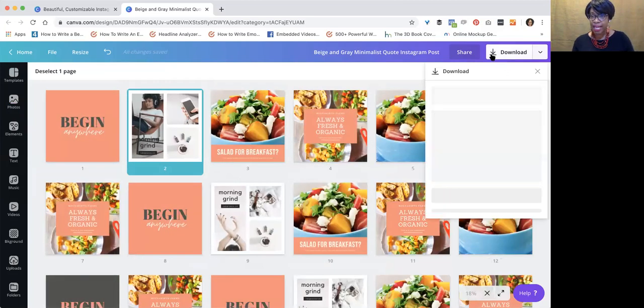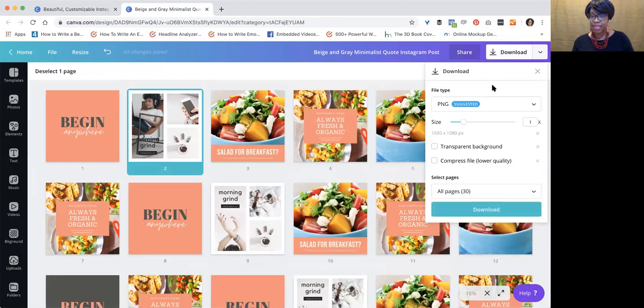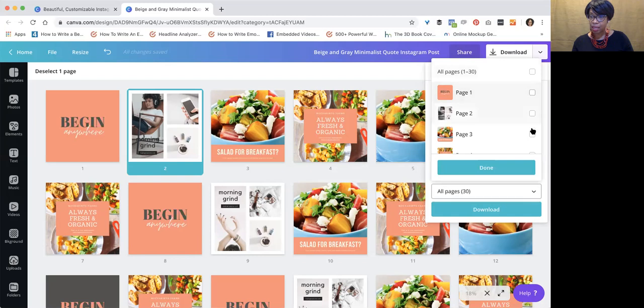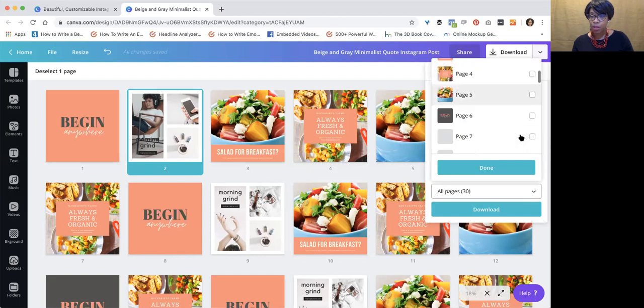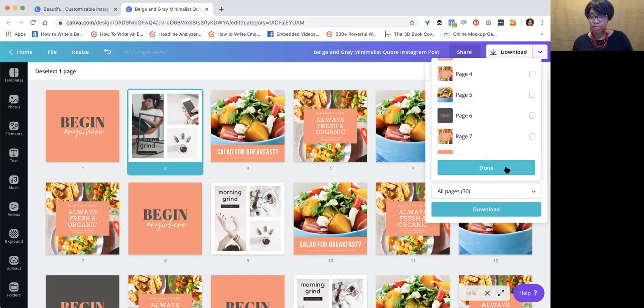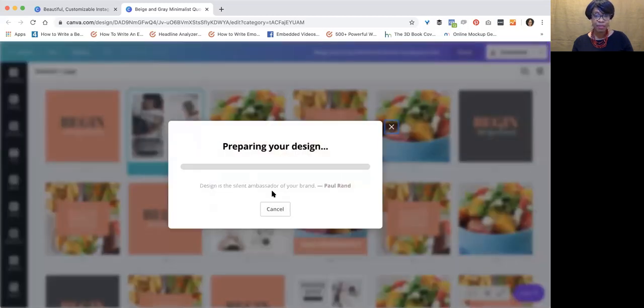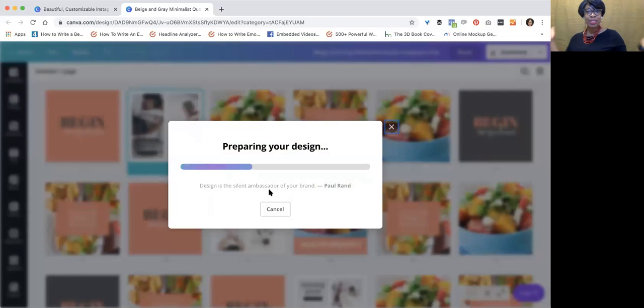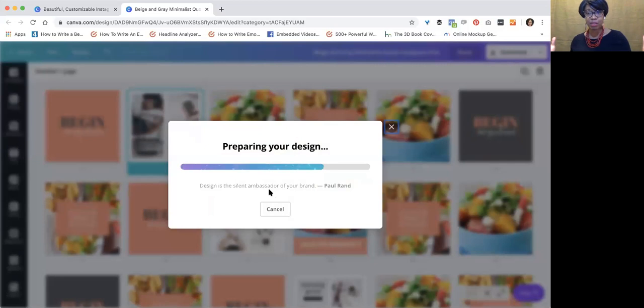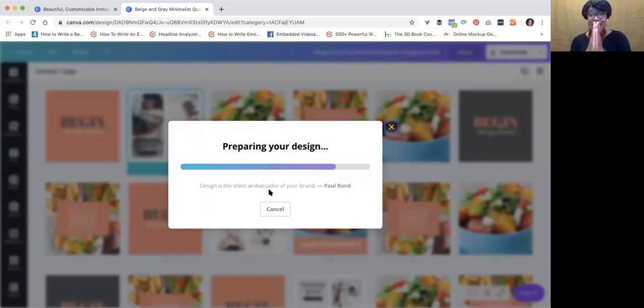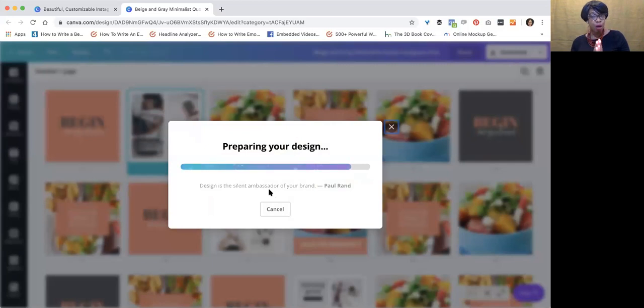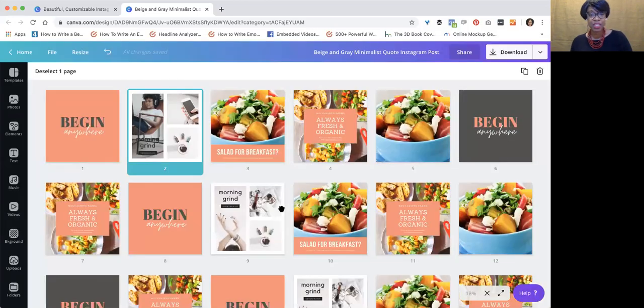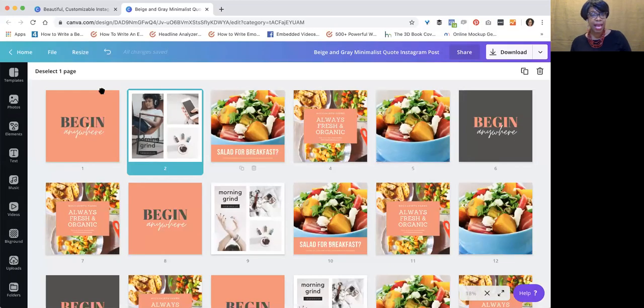Now you are ready to download either one week at a time by clicking whichever one you want, or you can download them all, all 30 pages into a zip file, and it'll be preparing your design. Now they'll be numbered one through 30 in the zip file to your computer, but that is how I'm using Canva to have all of my posts done. All right, so let's cancel this. Let's go back.